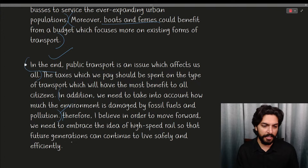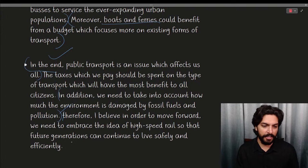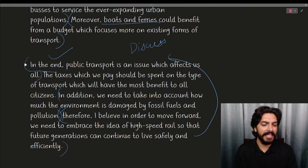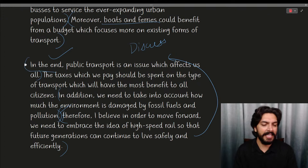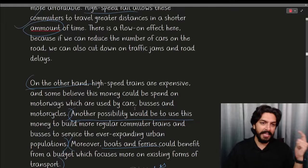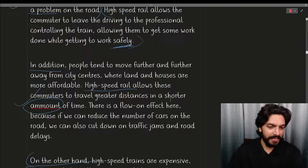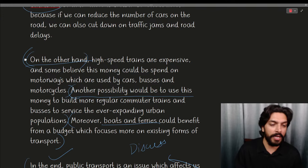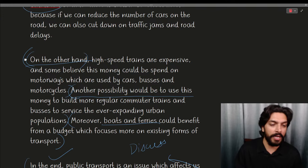In the conclusion: 'Public transport is an issue which affects us all. The taxes which are paid should be spent on the type of transport which will have the most benefit to all citizens. In addition, we need to take into account how much the environment is damaged by fossil fuels and population growth. Therefore, I believe in order to move forward we need to embrace the idea of high-speed rail so the future generation can contribute.' A tiny error — capital letter missing after a full stop — but overall strong.